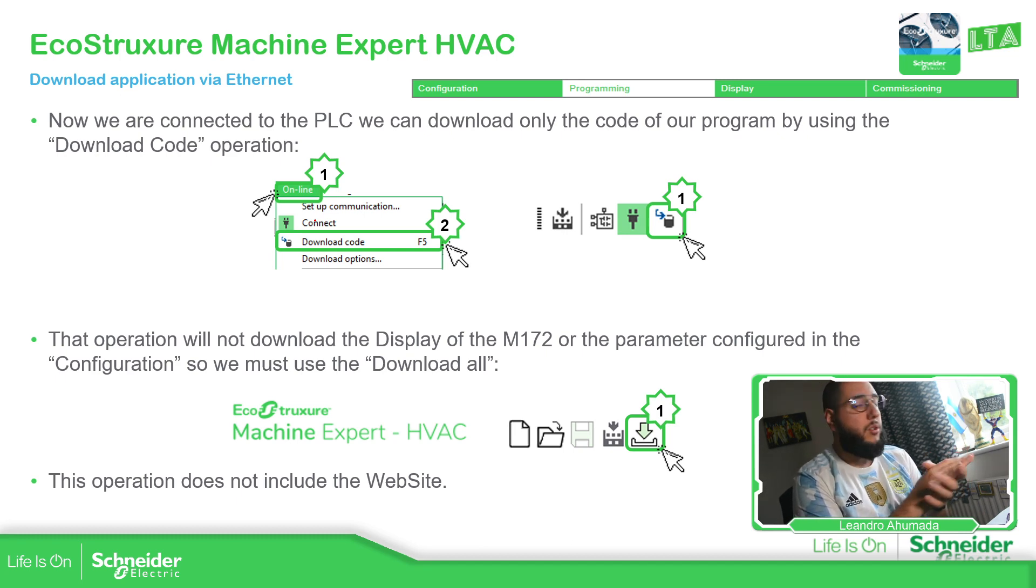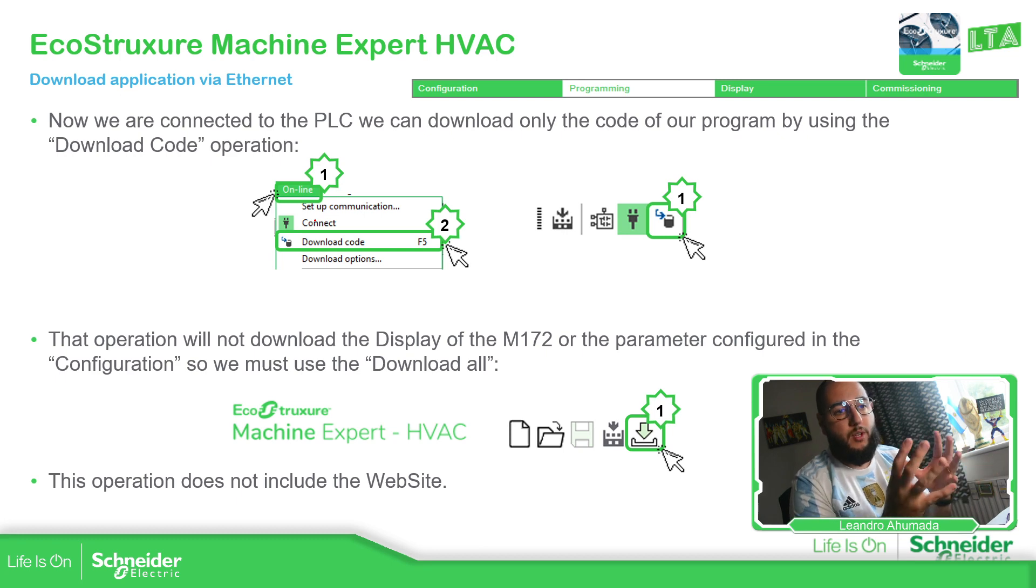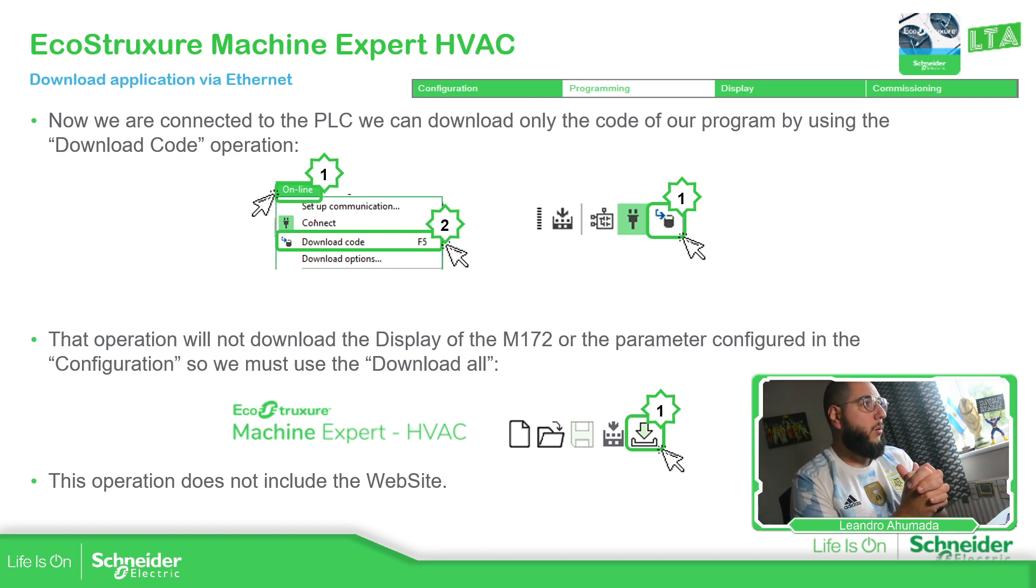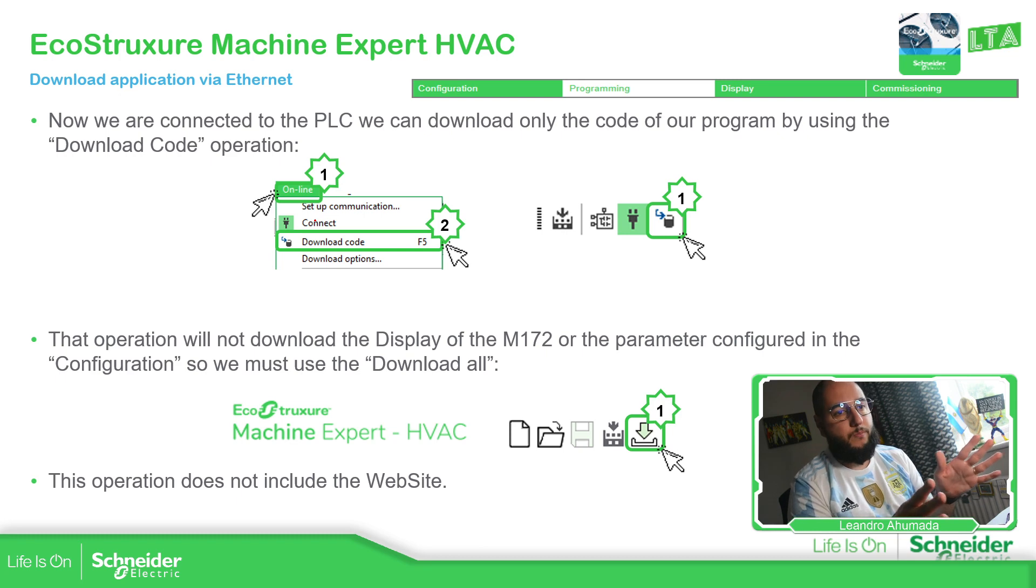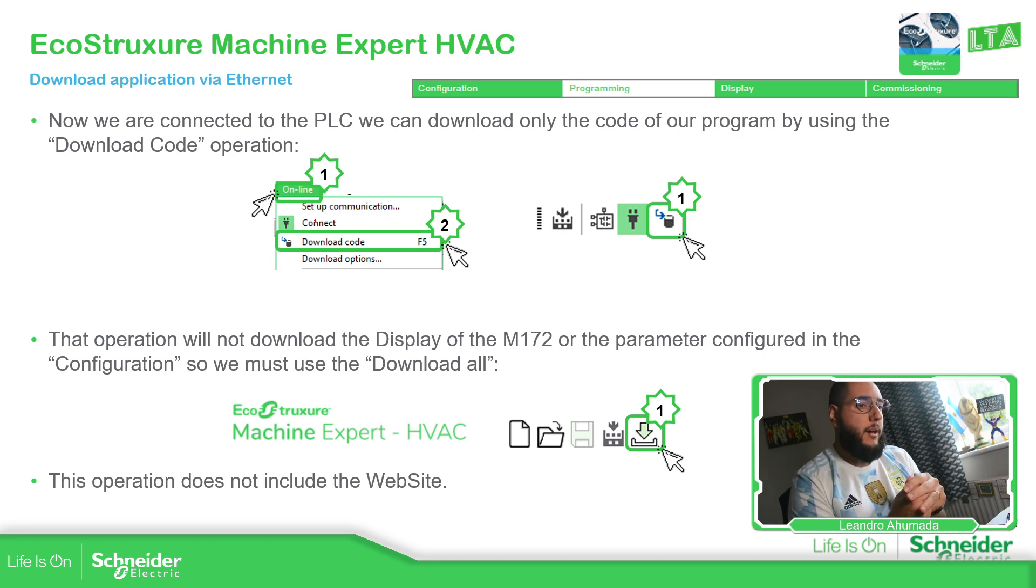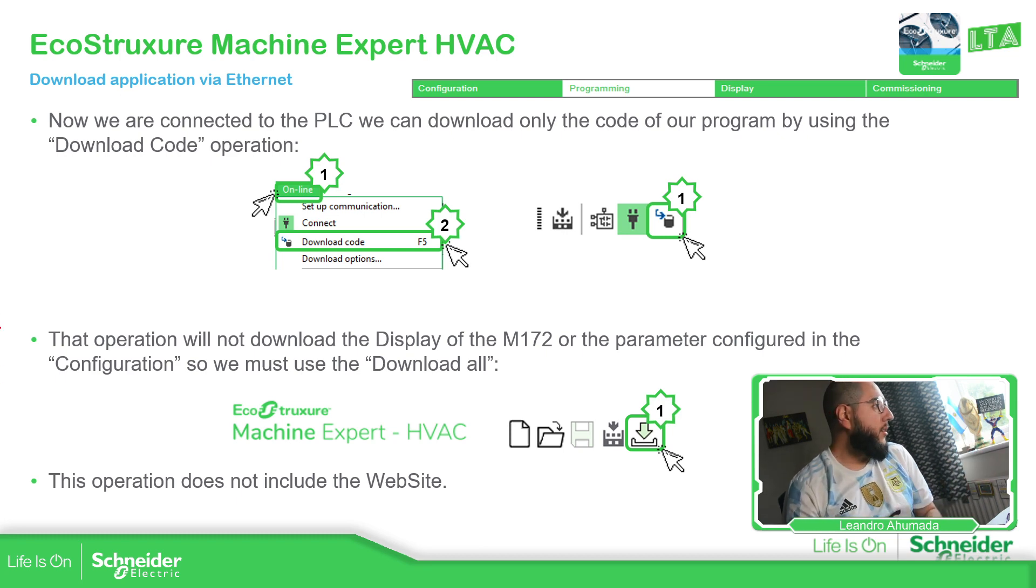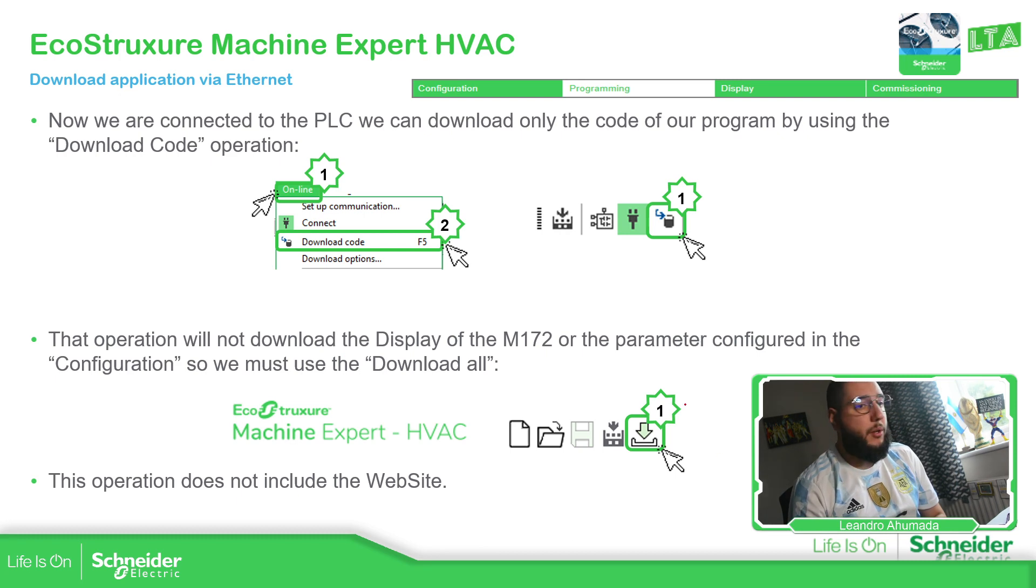That probably is going to be the best when you start with the controller. So you just download everything that you need to.